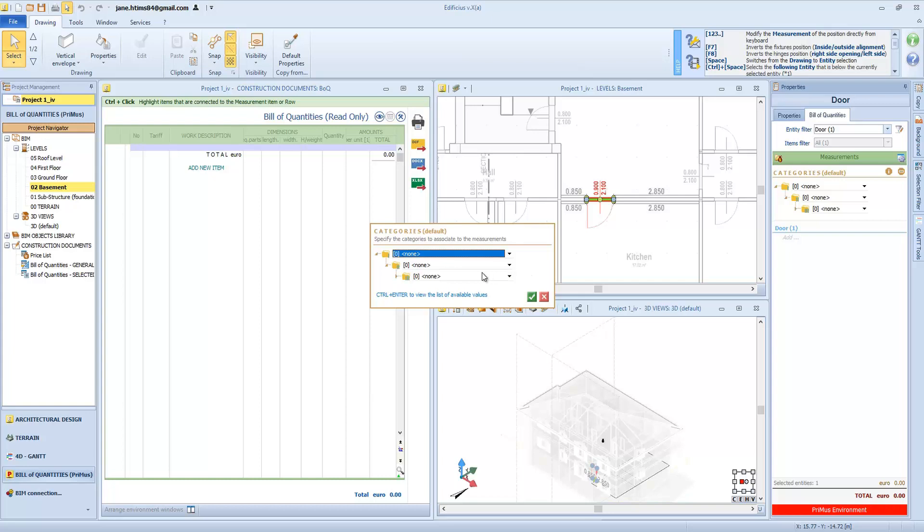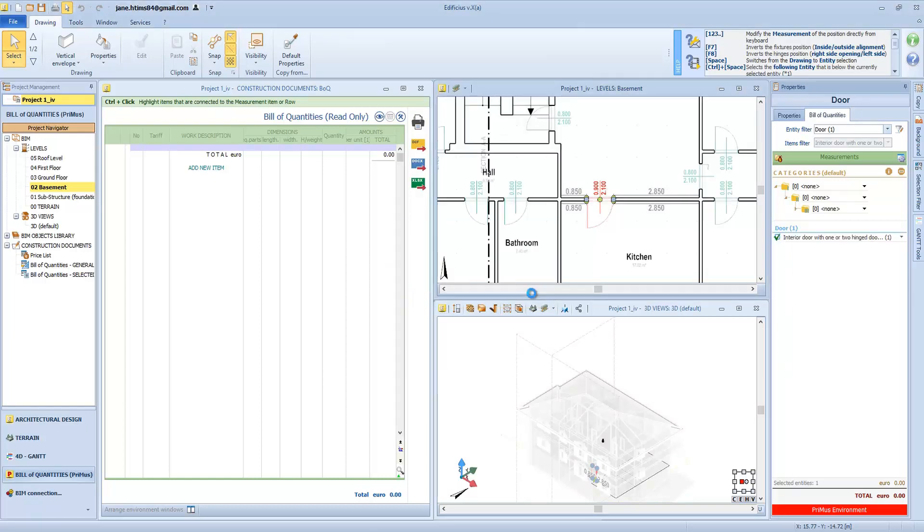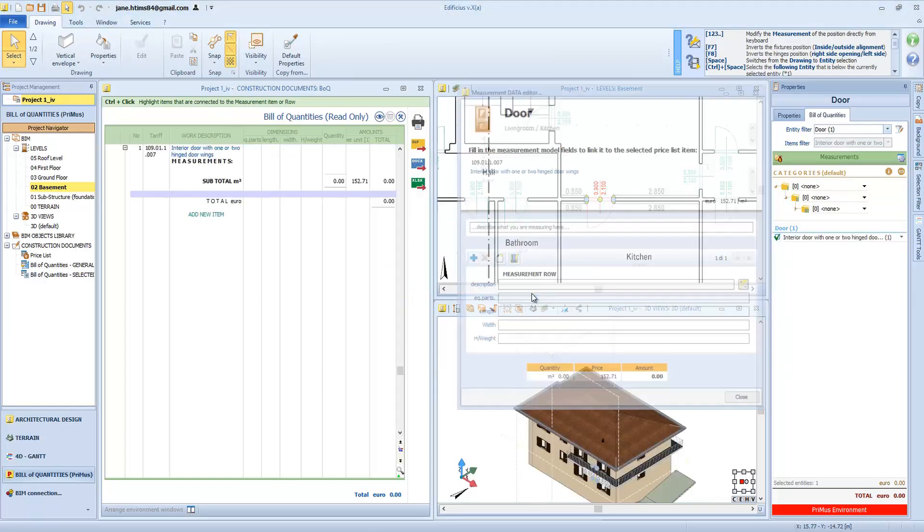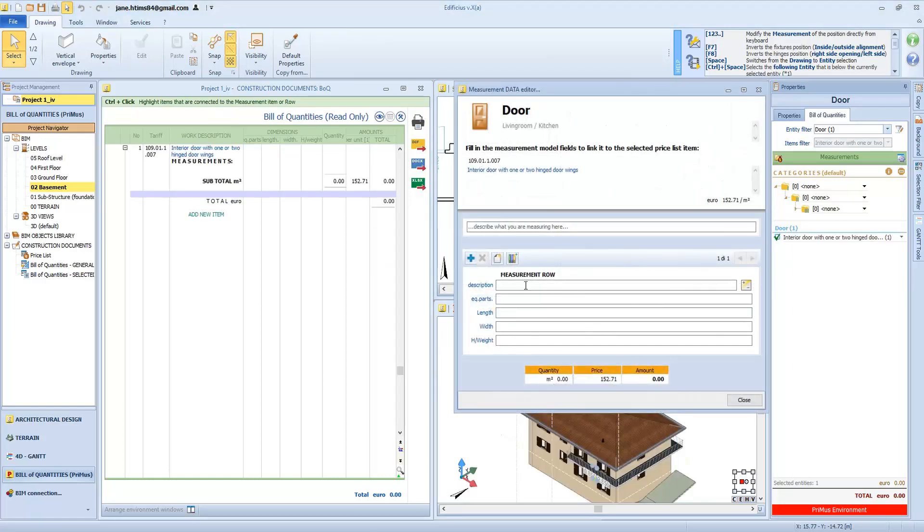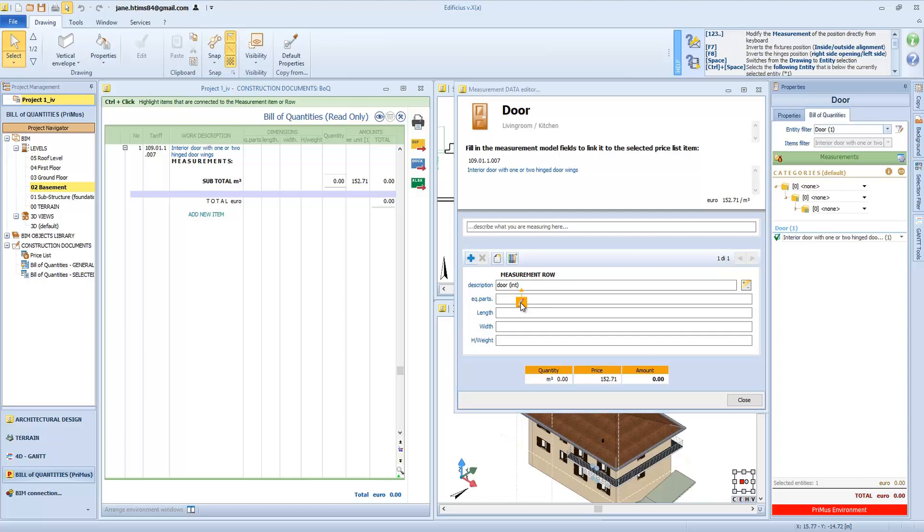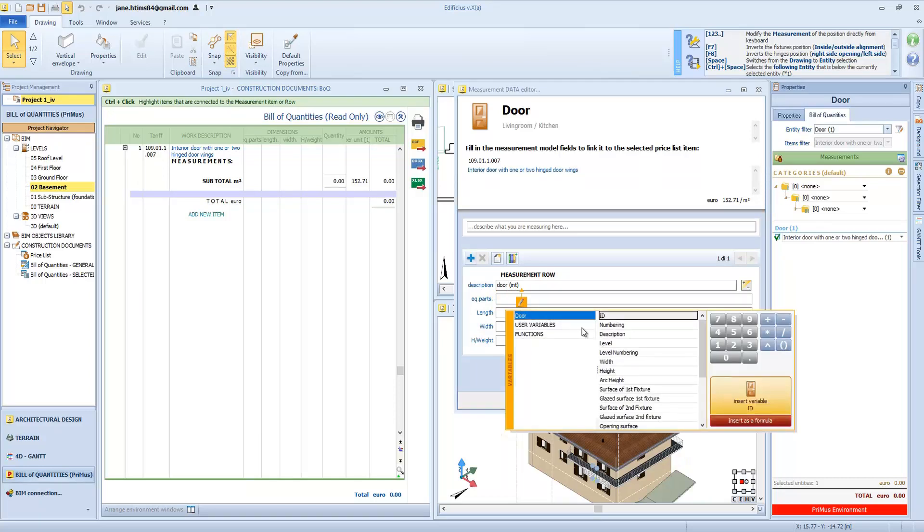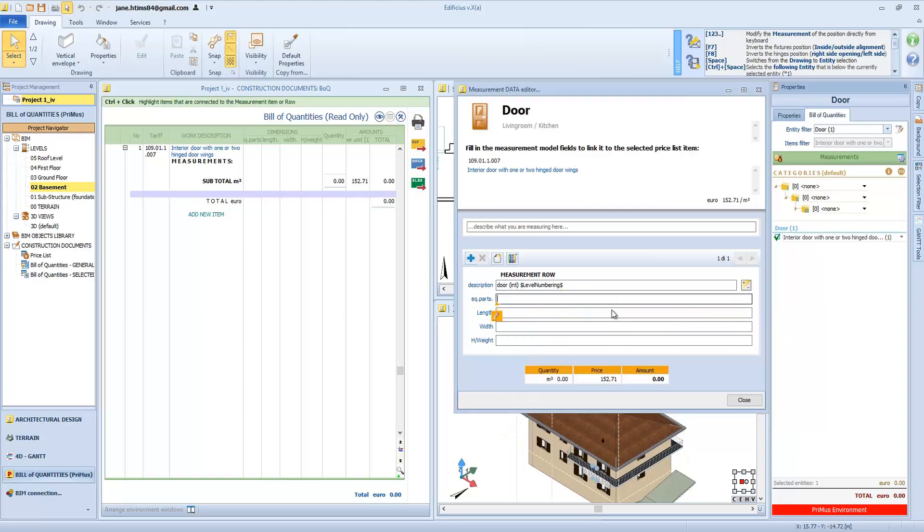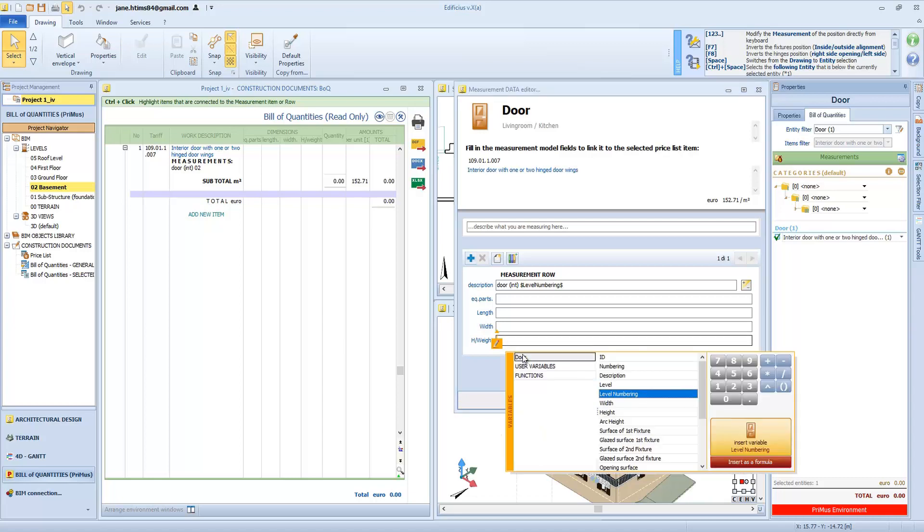We can create categories, supercategories, and subcategories, and then confirm. The pop-up editor allows us to prepare formulas by typing in a description or access more detailed measurement info relating to software variables, for example the level number. In the length, width, and height field, we can insert our variables. This means that specific object-related measurement data is acquired directly from the object itself, without needing to insert data manually.